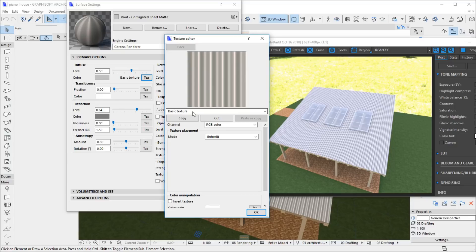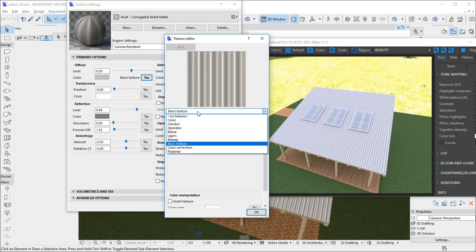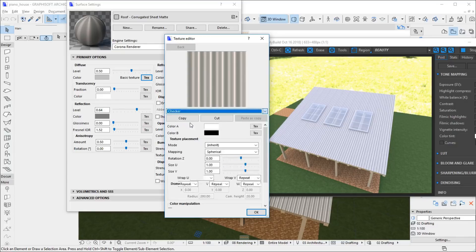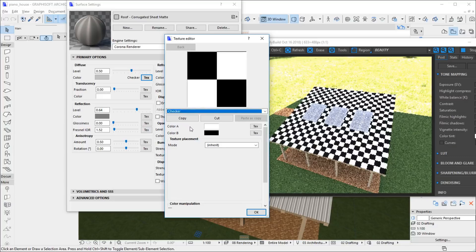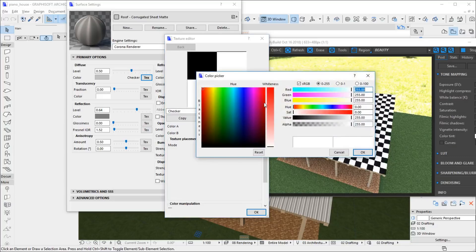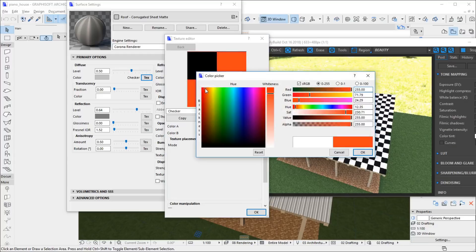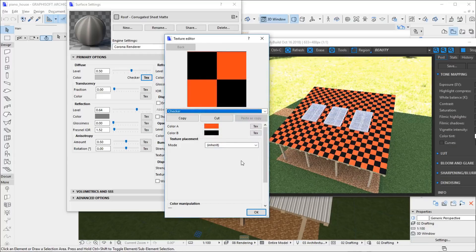Let's change the texture type to Checker. We can change the color of the tiles by clicking on the colored box. The material with this texture is immediately updated in the interactive rendering. The material preview in the surface settings dialog is also updated when you select the dialog.